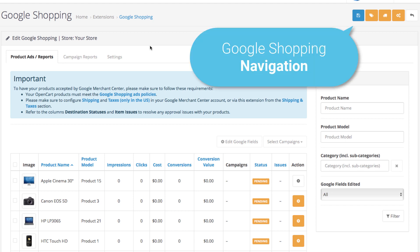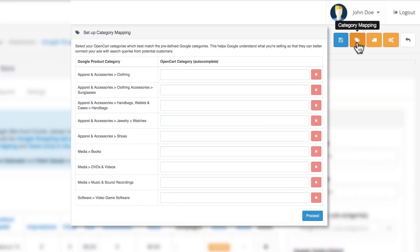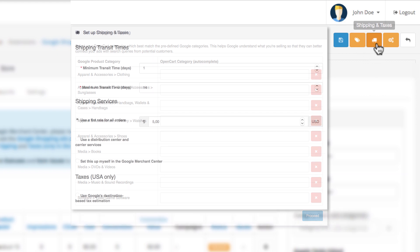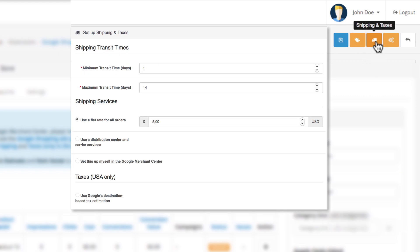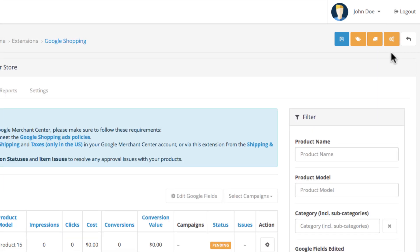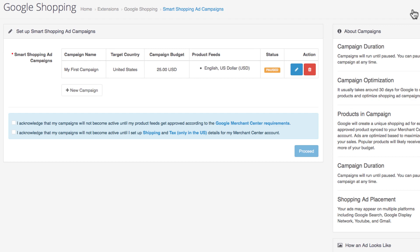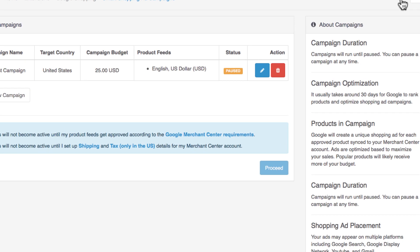These are the buttons leading to some of the general settings of your Google Shopping campaigns. The first one is category mapping, in case you want to make changes to your Google product categories. The second one is for shipping and taxes, in case you want to make additional updates and changes to your taxes and shipping providers. And the third one leads you to your ad campaigns where you can manage and create new campaigns.